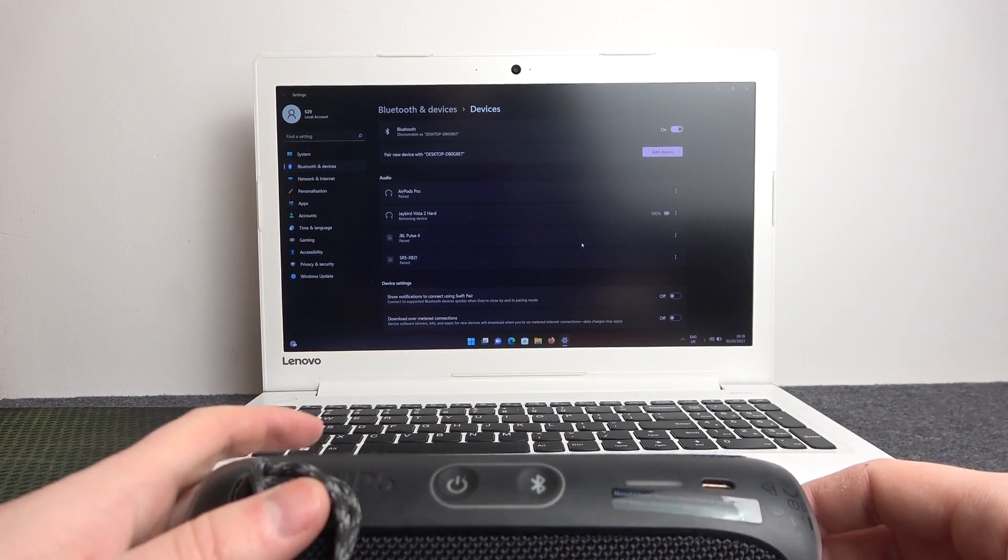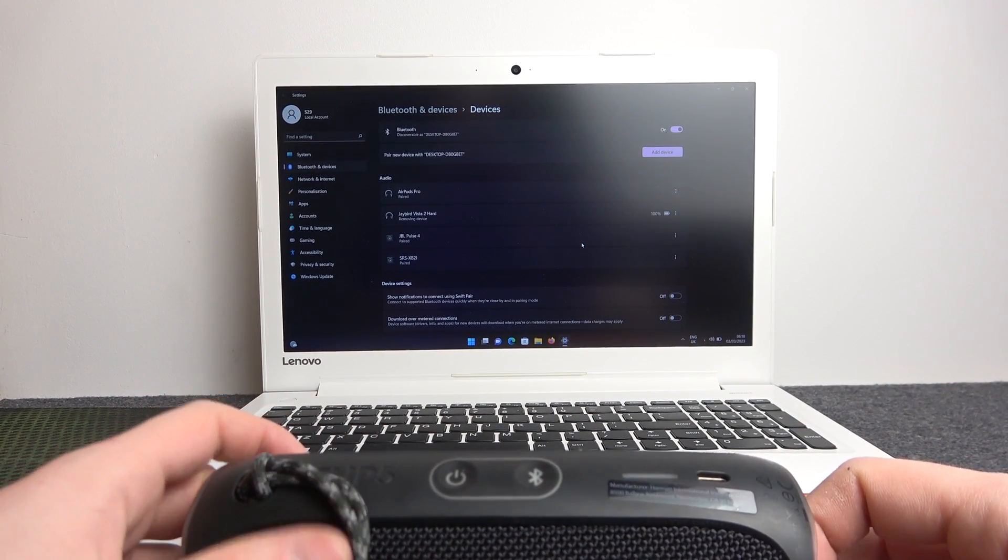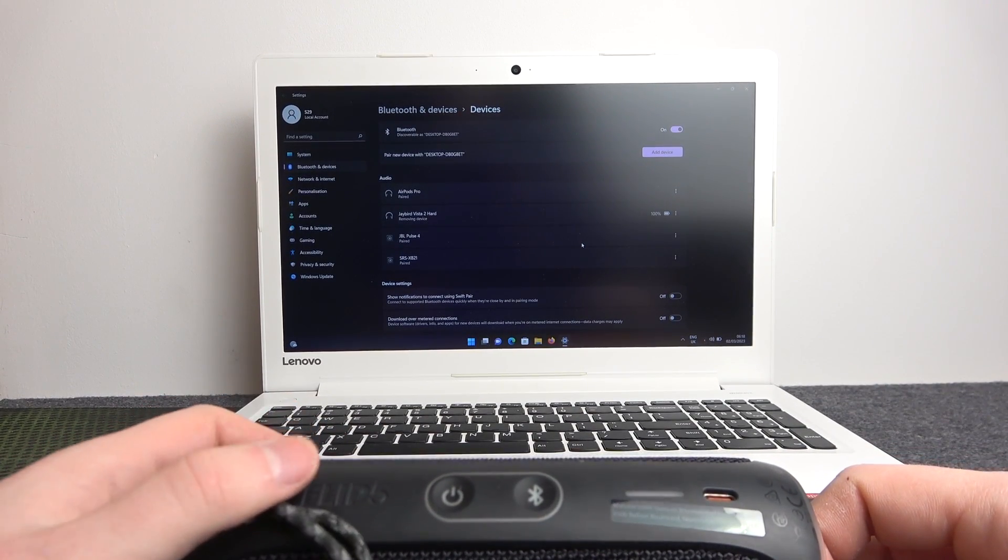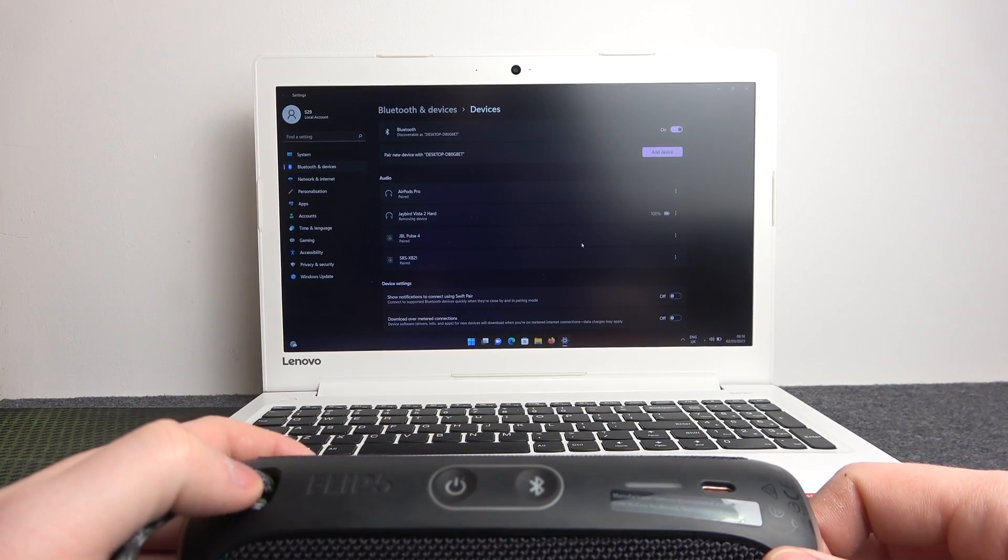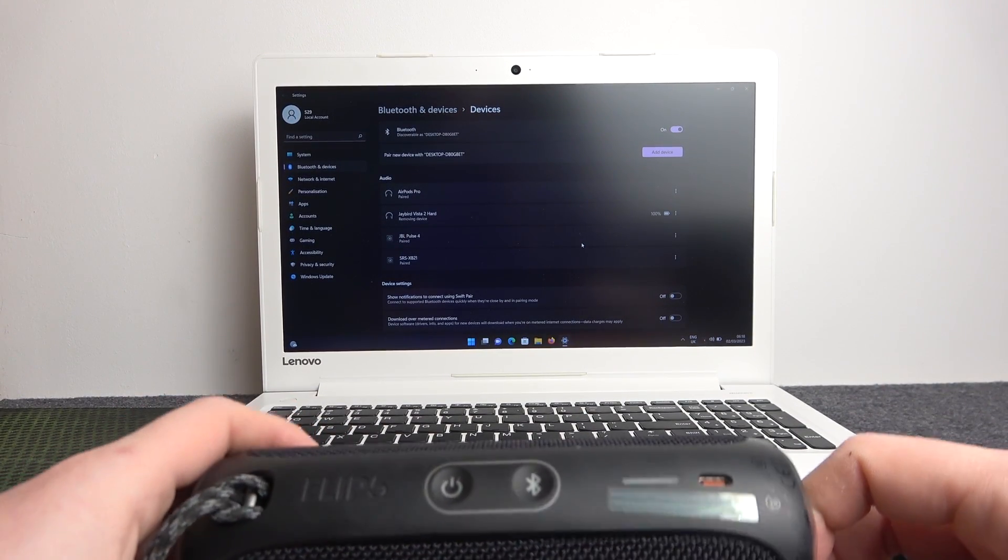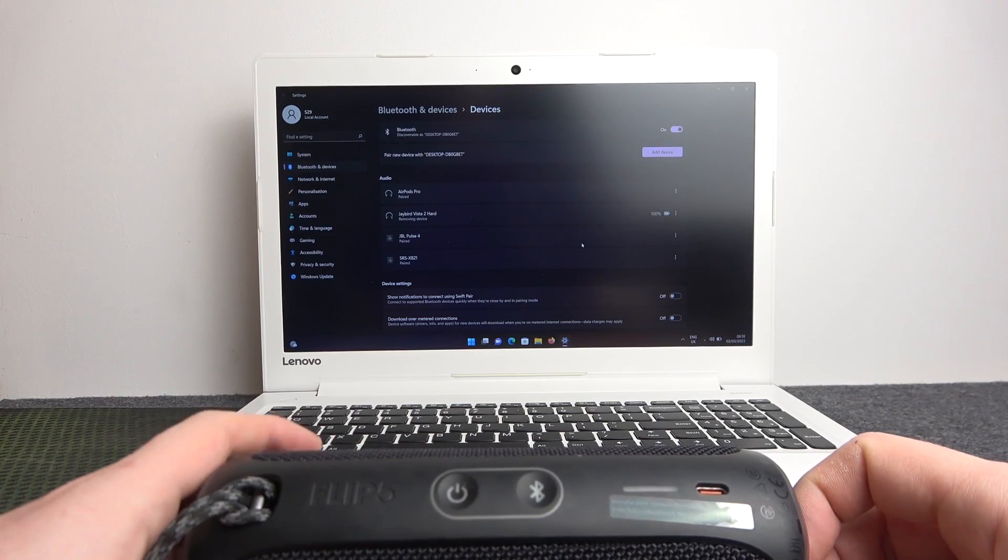Hello, in this video I want to show you how to pair JBL Flip 5 with a laptop or PC.